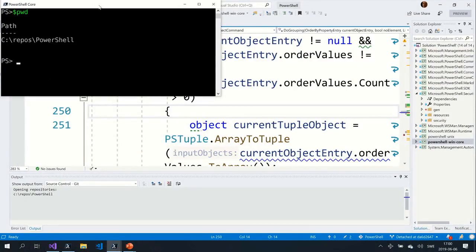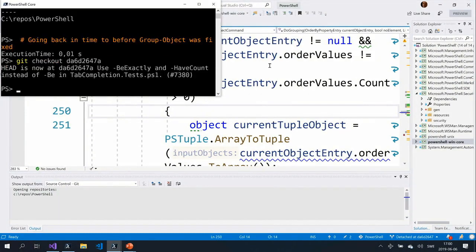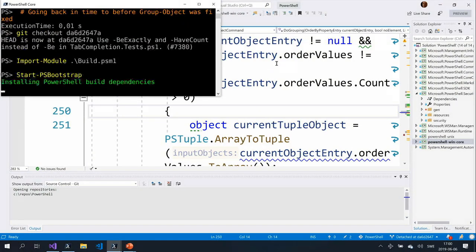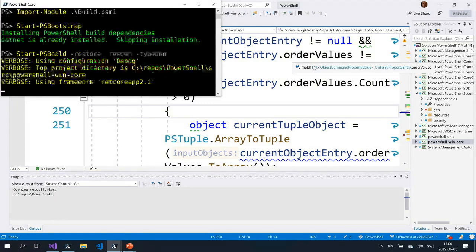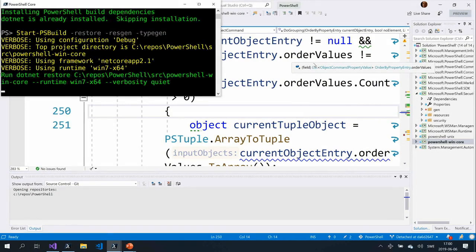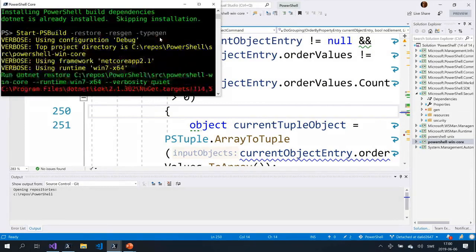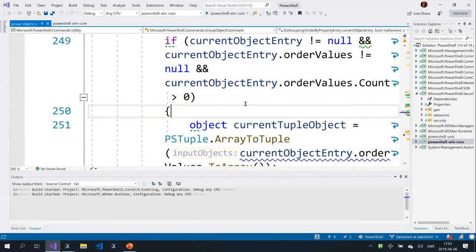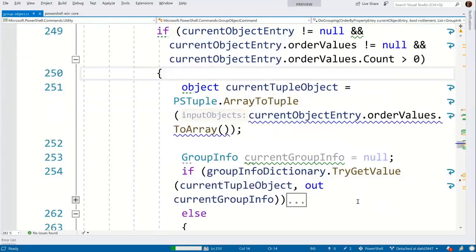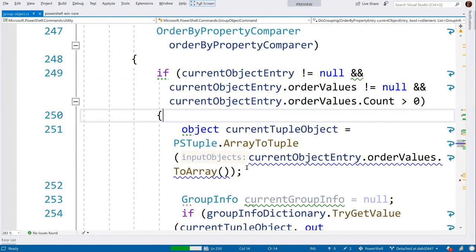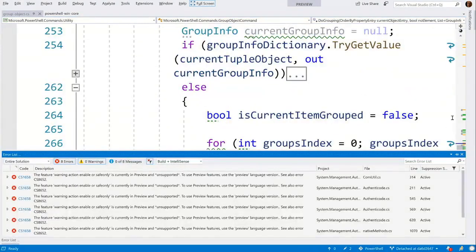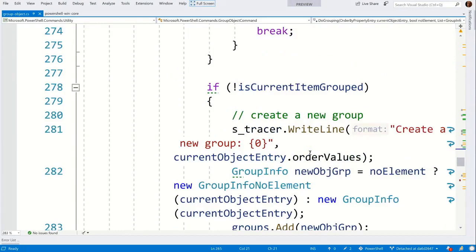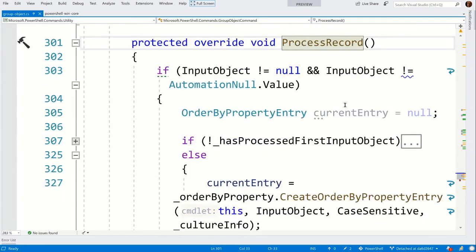I'm going back in time, checking out the version of the code in the repo before the fix was applied. I'm importing the build module used to build PowerShell from the command line and creating a debug version. We can start looking at ProcessRecord — think of this as the process block of a function. If Group-Object were a function, this is where we end up for each object in the pipeline.